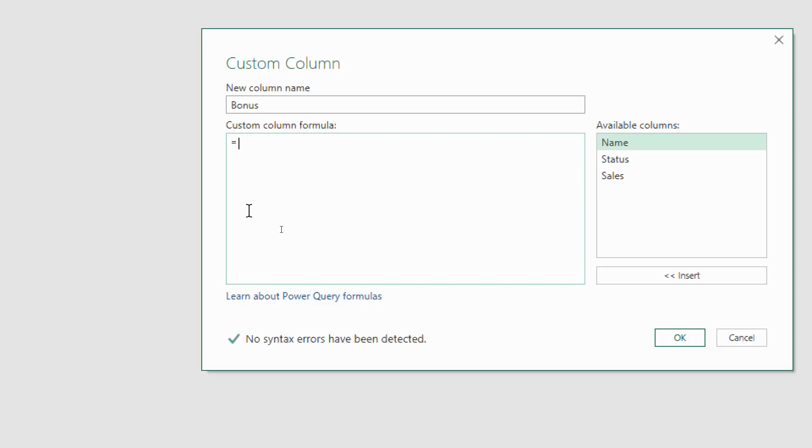The other thing to bear in mind when it comes to if formulas is that instead of putting commas between the logical test, value if true, value if false, we're going to be using the words then and else. For those of you who do a bit of VBA that's going to be music to your ears. Those of you just used to worksheet formulas, it's quite a new ballgame.